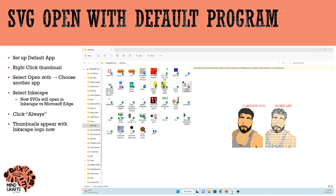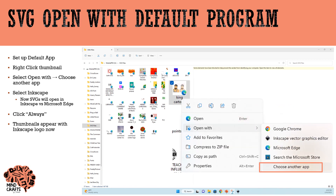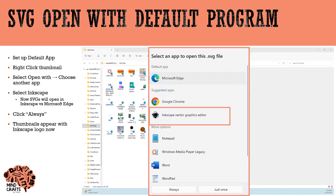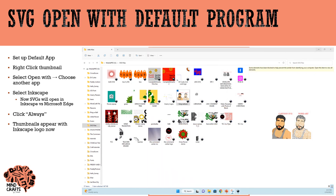The last thing I want to change is the program that my SVGs open with automatically. I'm going to right-click on one of my files, choose Open With, and choose Another App. It gives me suggested applications — Google Chrome and Inkscape Vector Graphics Editor. I already have Inkscape downloaded, so I'll select Open With Inkscape and then select Always, so my files always open with Inkscape from now on.